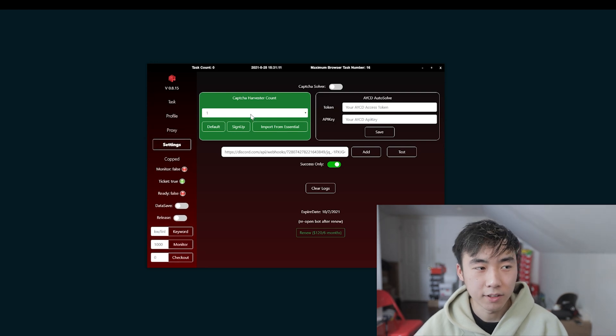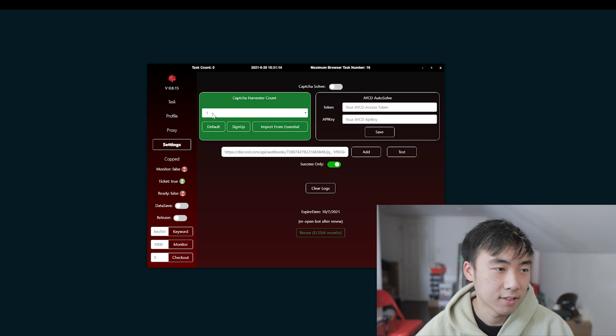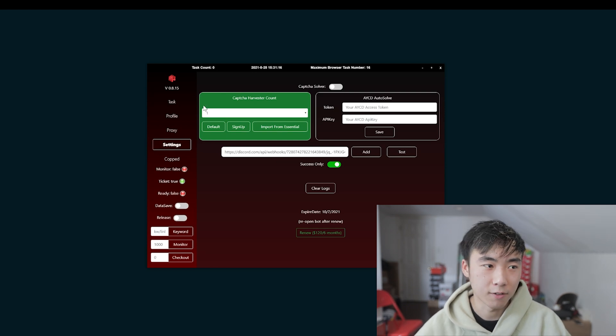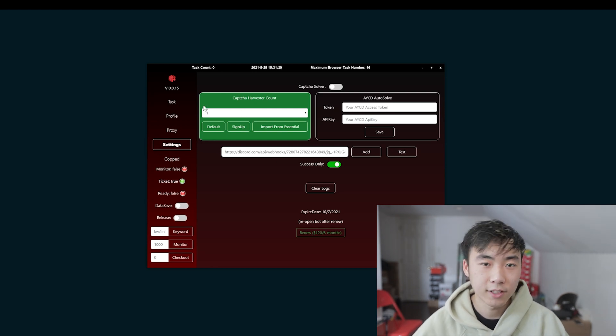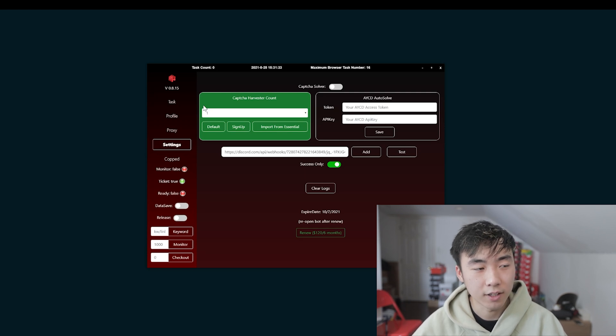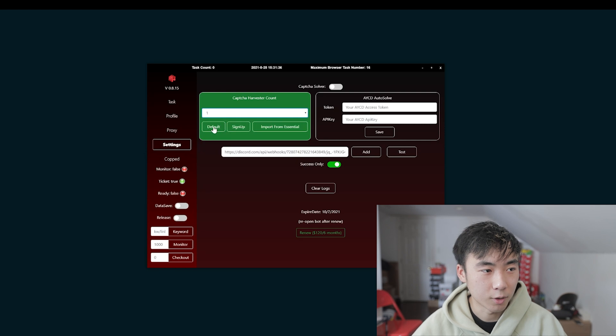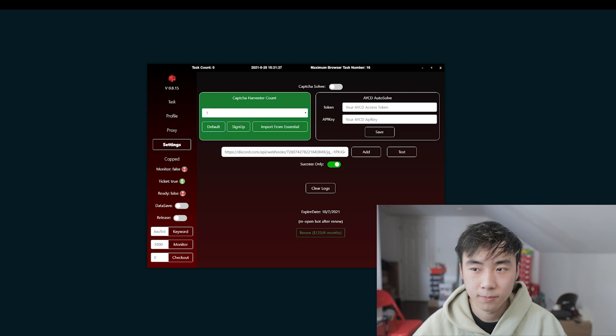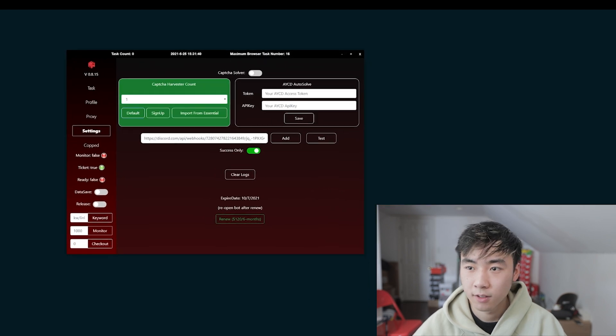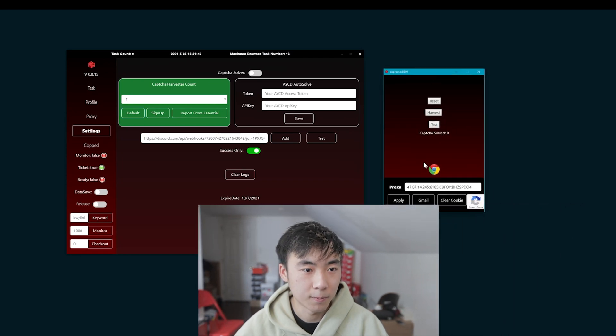The last thing you have to really do is to set up is to create your Captcha Harvesters. So, if you guys don't have AYCD, Kodai Essentials, or Kylan, all you have to do is really, let's say we open one. And it opens one of the Captchas. Let me show it right here.